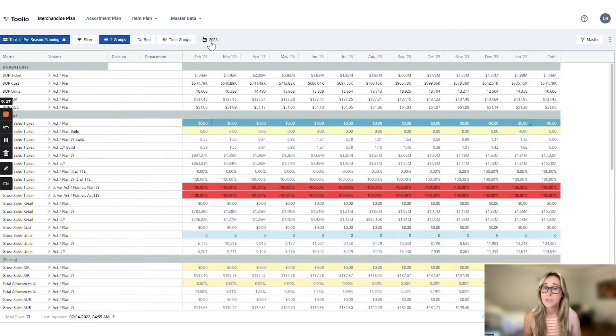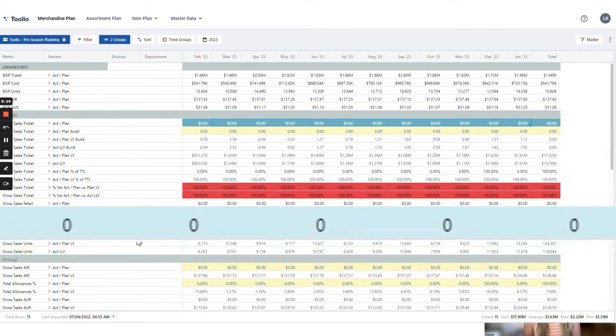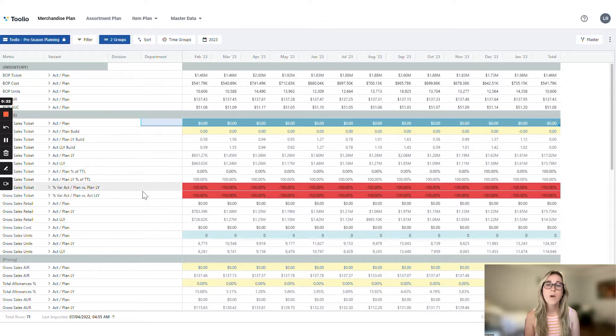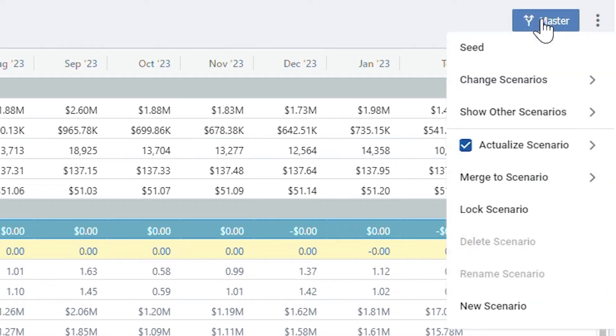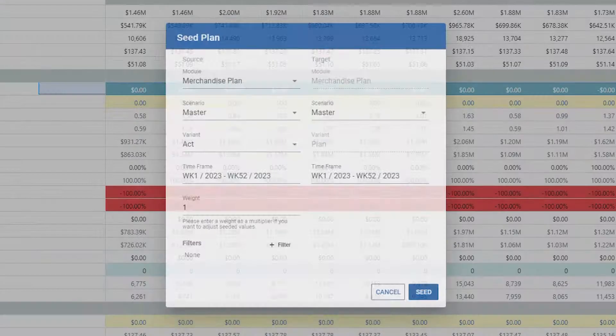As you can see, we're in 2023, and to start, we have big fat zeros across our gross sales ticket plan. Let's change that. We're going to go up and head to the right to find our scenario menu. Here, we'll select seed.